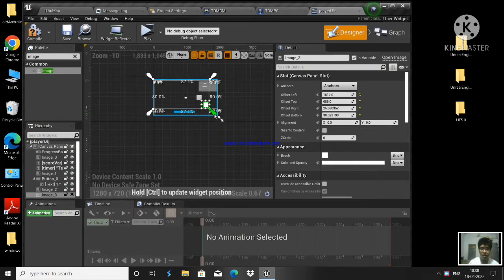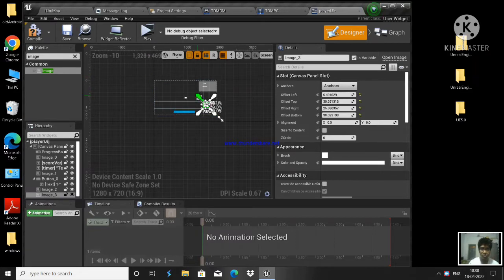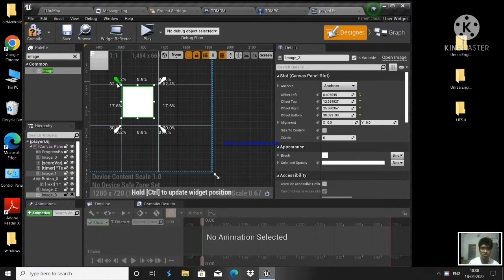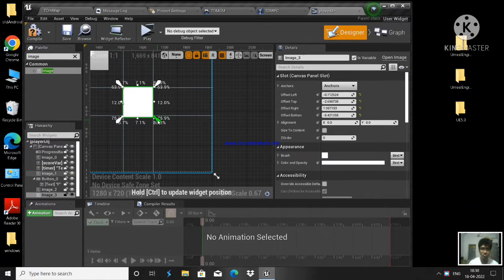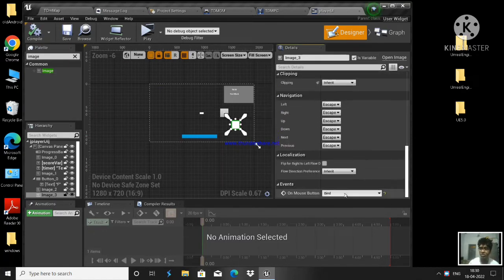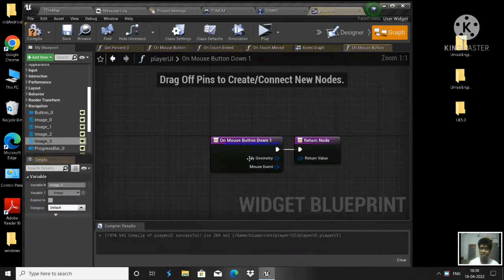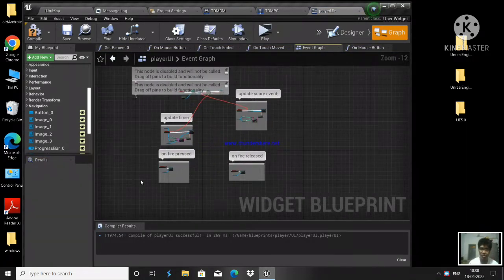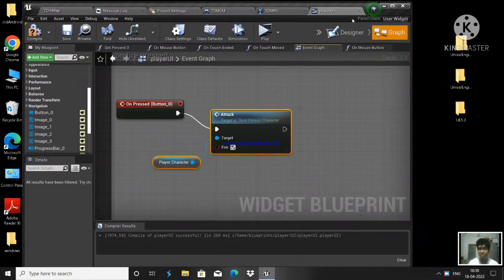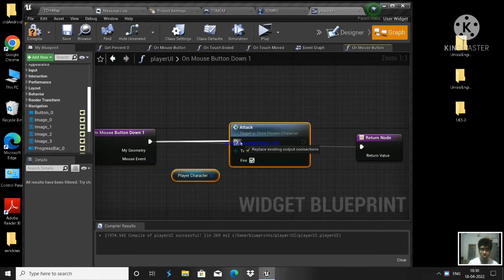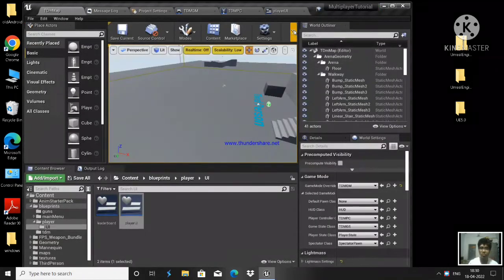Keep the anchors such that they are close to this image. Now, whenever you press on this image, create a binding - whenever you press on this image you want the firing execution to happen. Click on that binding so whenever you press, the fire logic will execute. Let us see if it is happening or not.